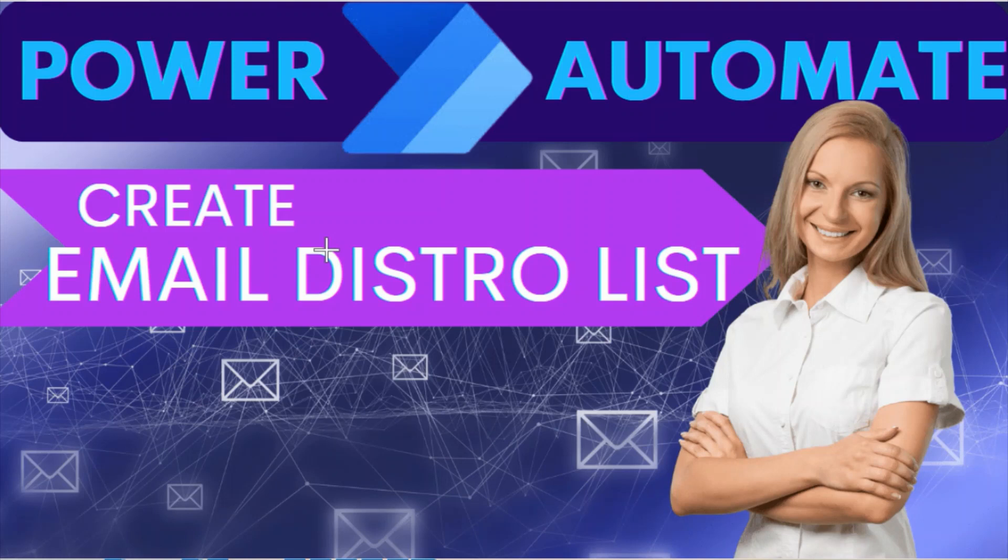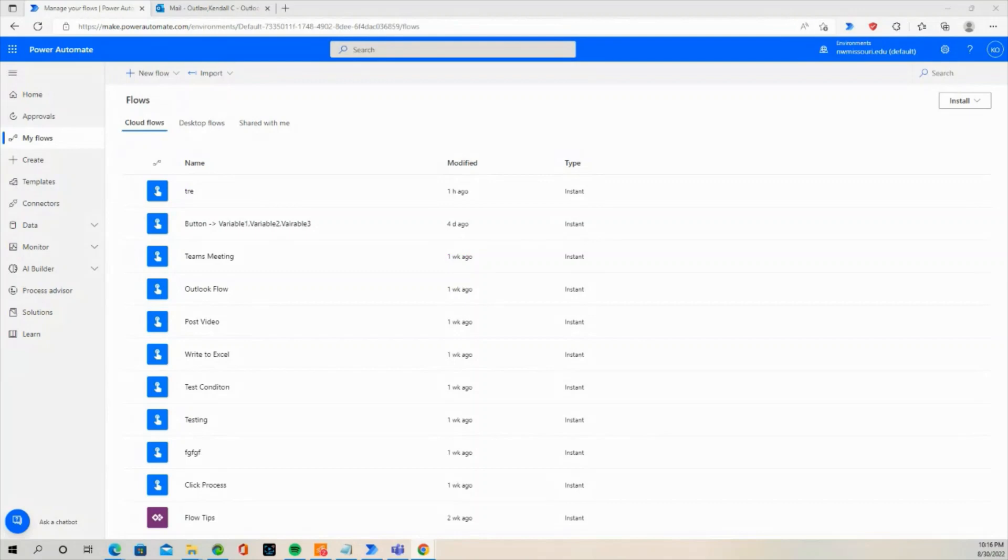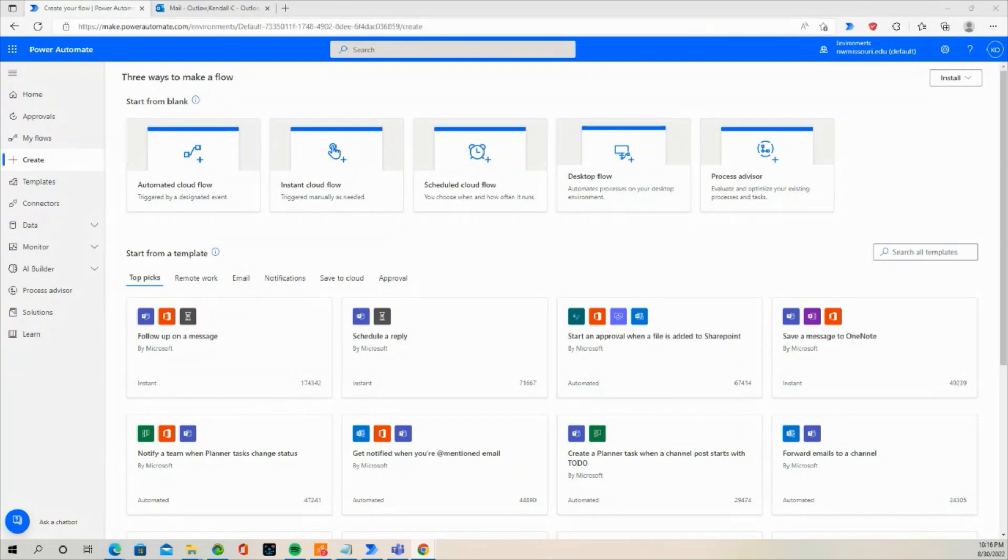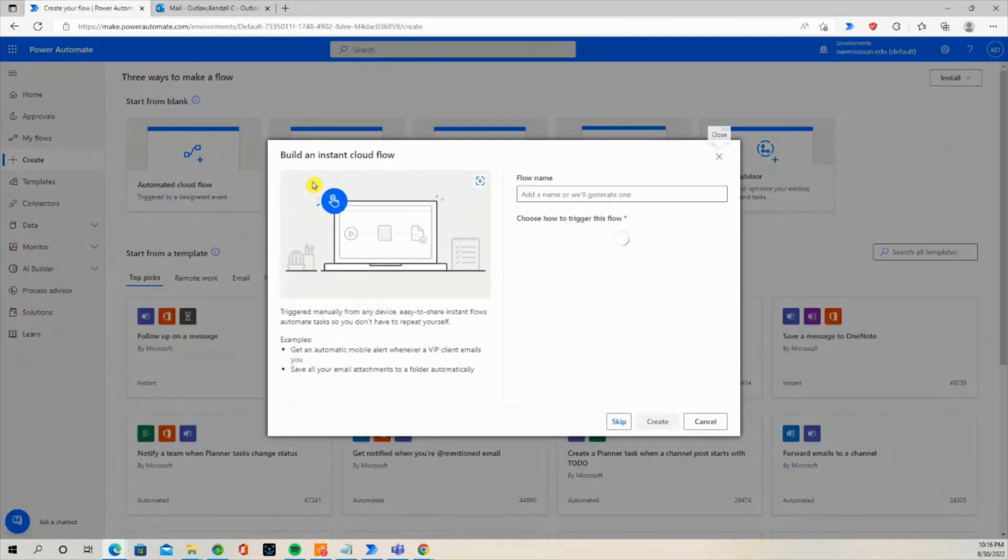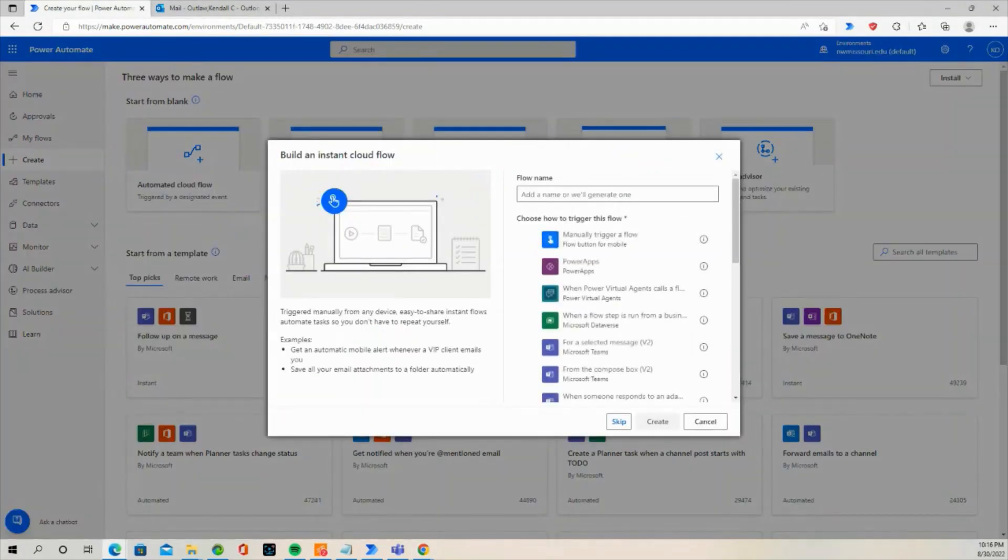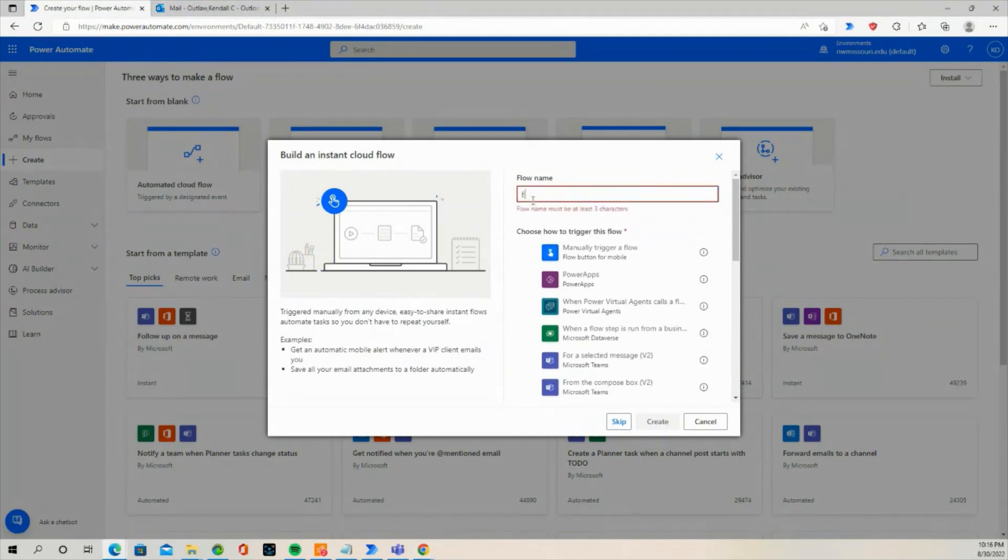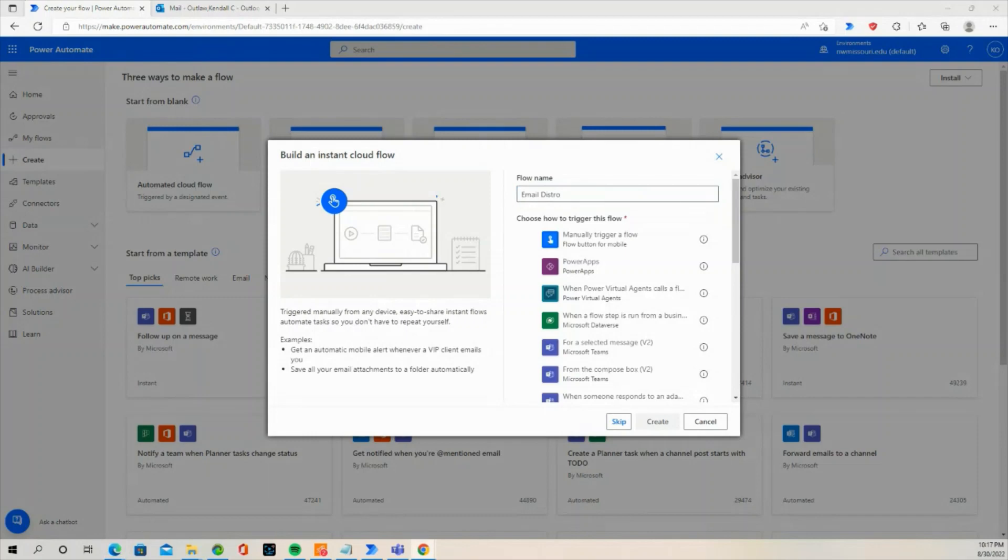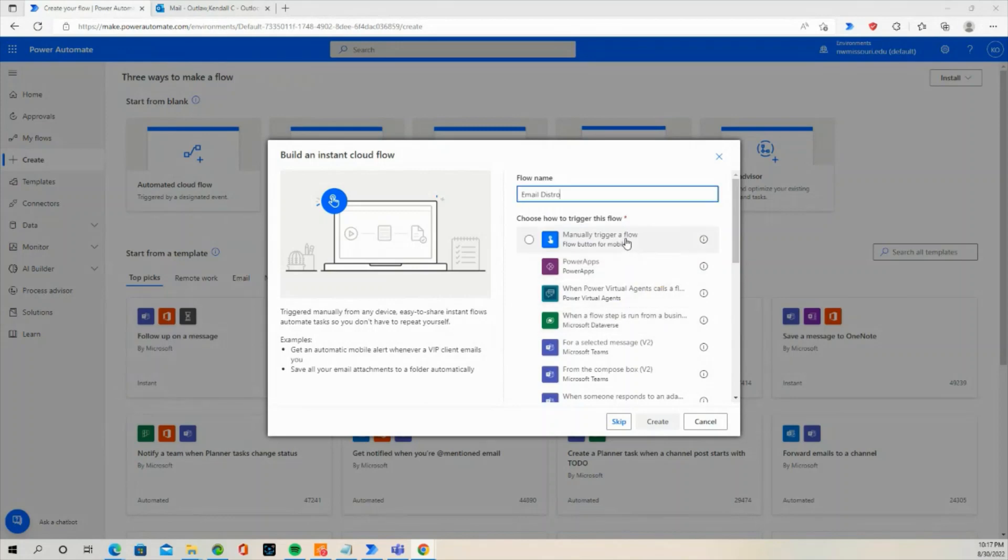Let's go to Microsoft Power Automate. Click on Create from the left-hand side panel. Select Instant Cloud Flow. Give the flow a name. Select Manually Trigger a Flow, then press the Create button.